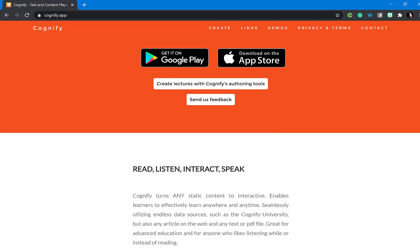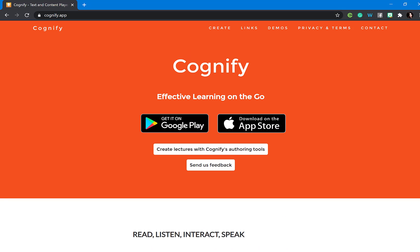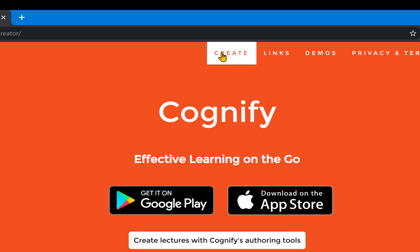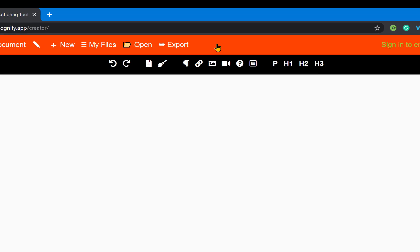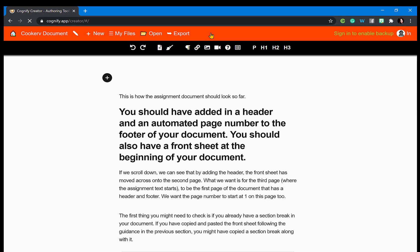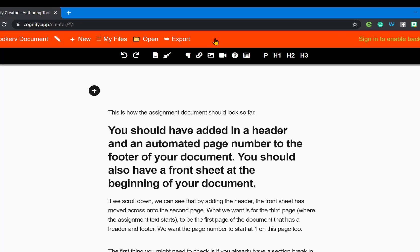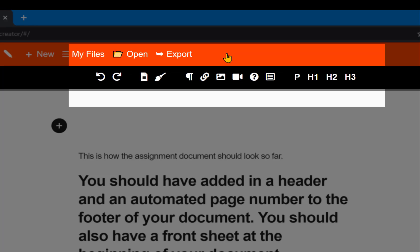We're going to start off by creating a document, so click on the create button at the top. When this opens up you'll see a demonstration document, and at the top there is a bar where you'll be able to see the features of the app.